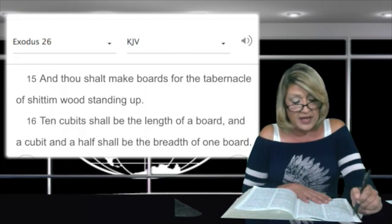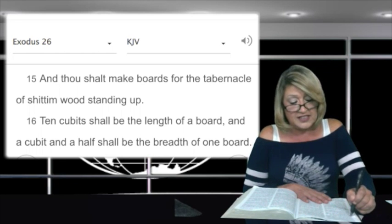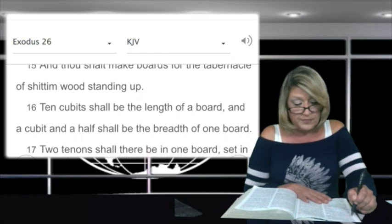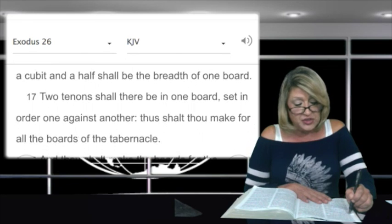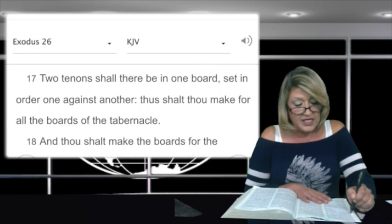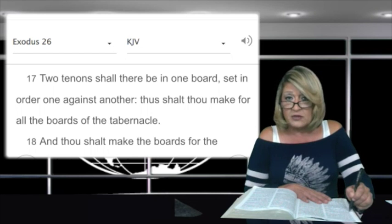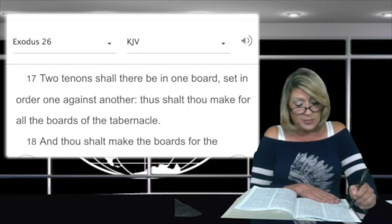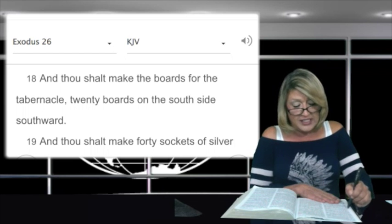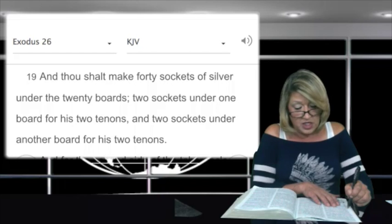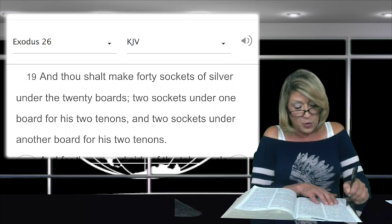In verse 15: and thou shalt make boards for the tabernacle of shittim wood standing up. In verse 16: ten cubits shall be the length of a board, and a cubit and a half shall be the breadth of one board. In verse 17: two tenons shall there be in one board, set in order one against another. Thus shalt thou make for all the boards of the tabernacle. In verse 18: twenty boards on the south side southward, and thou shalt make forty sockets of silver under the twenty boards, two sockets under one board for his two tenons, and two sockets under another board for his two tenons.